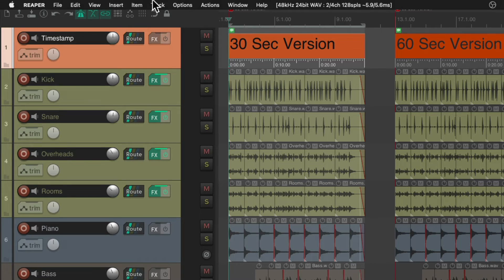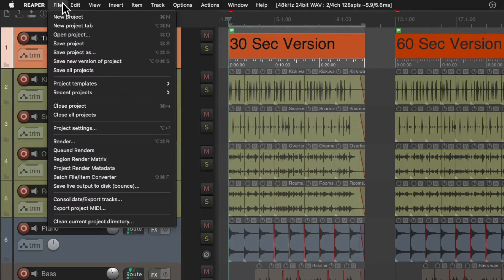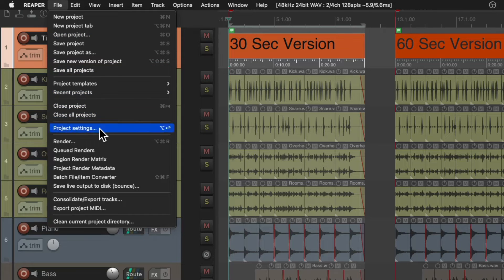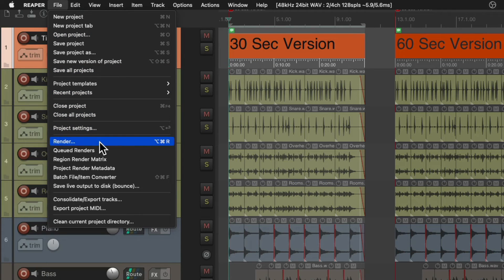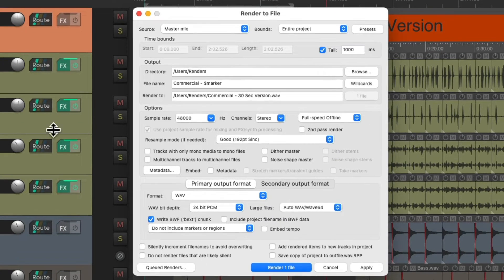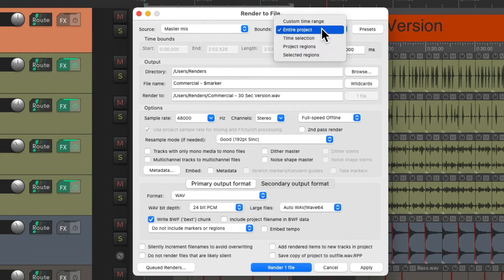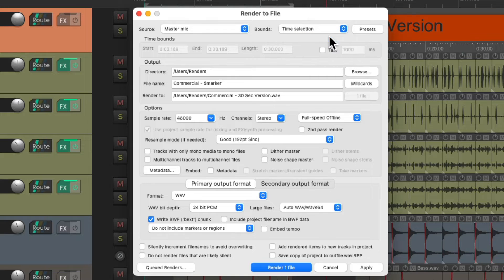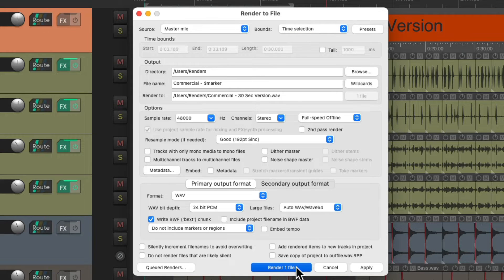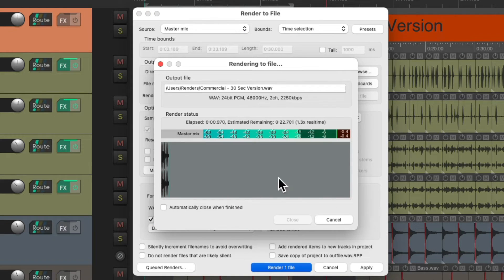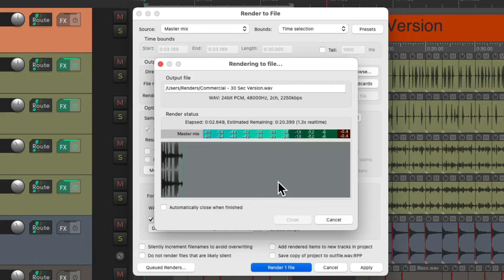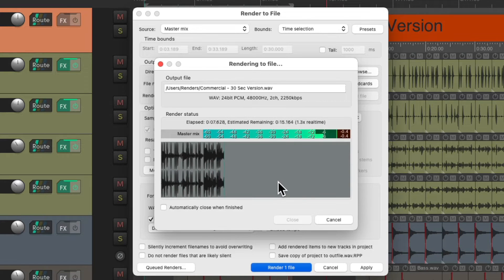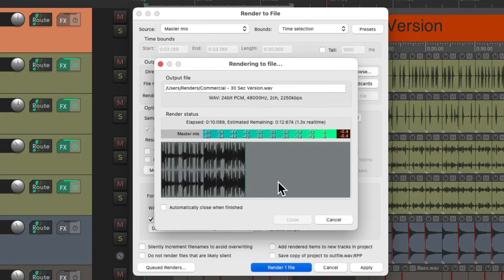So now we can render this, go to file, render. We can change the bounds to time selection. And now if we render this master mix, it's going to create a mix just for the 30 second version.